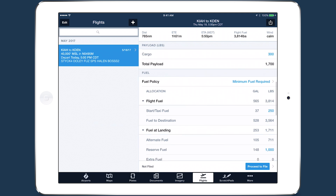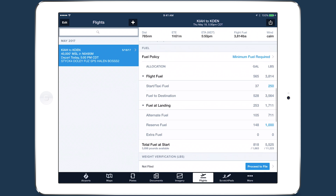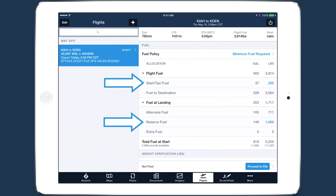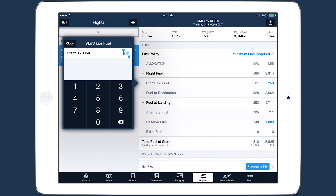Below Payload is the Fuel section. The Fuel Allocation Table provides a breakdown of how fuel is allocated for the flight. The numbers for Start and Taxi Fuel and Reserve Fuel come from the selected aircraft's default values, but you can change them for the current flight by tapping on the blue numbers.